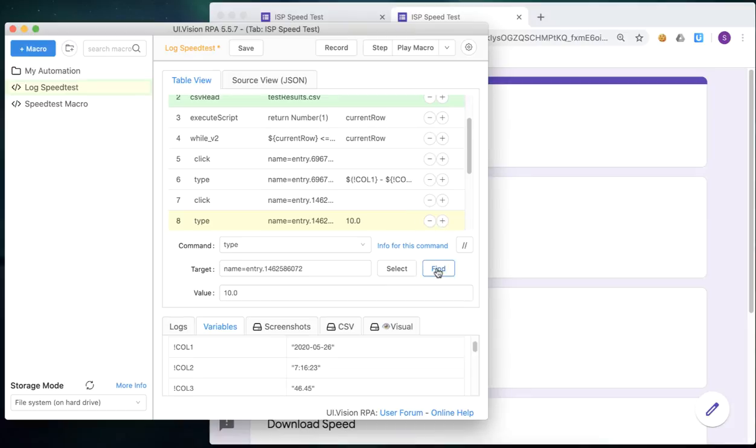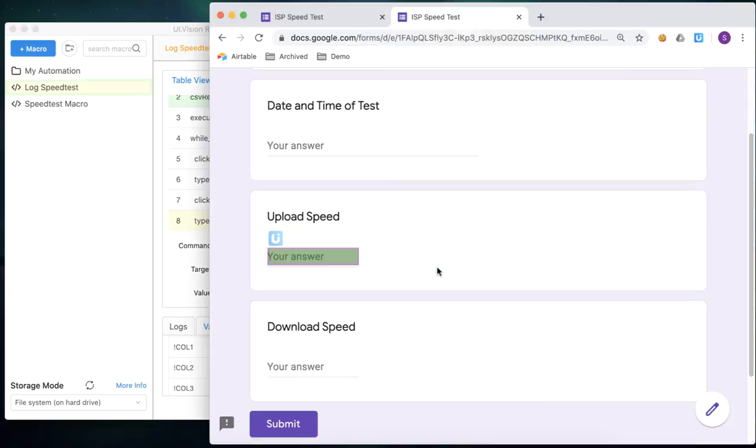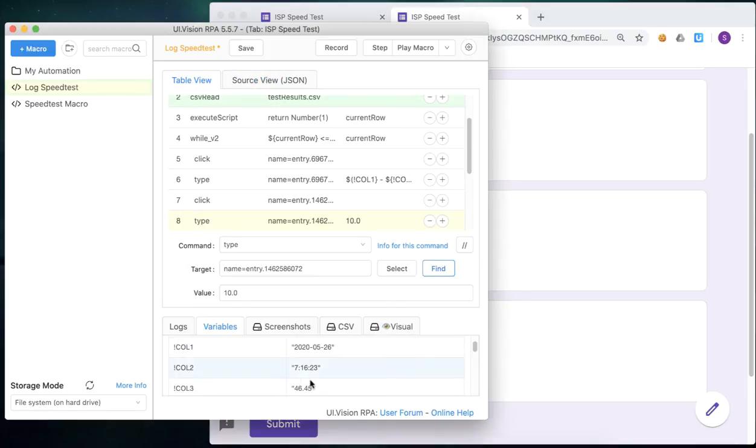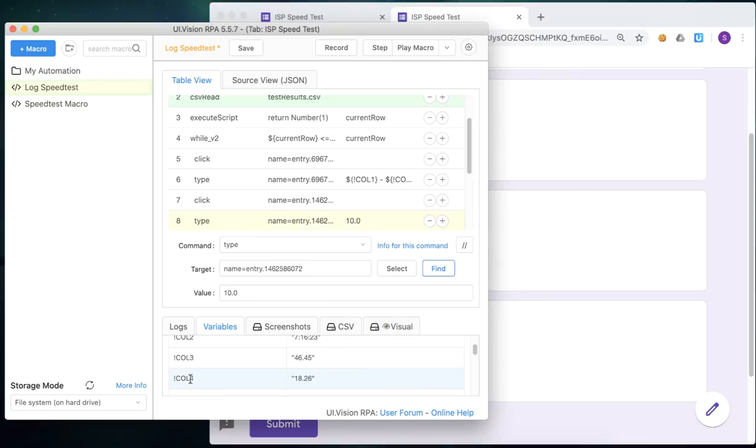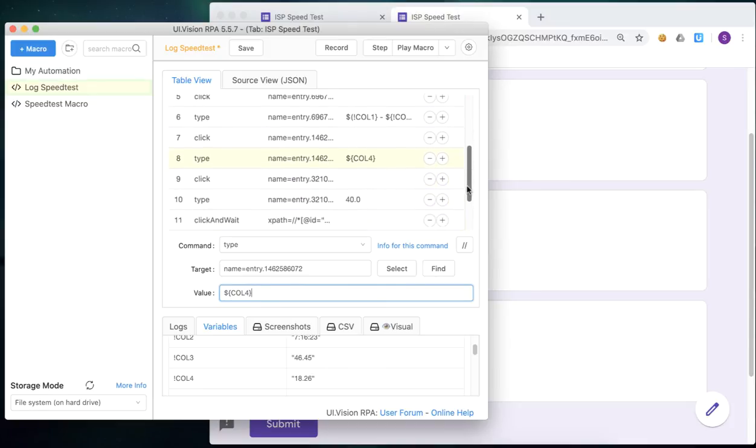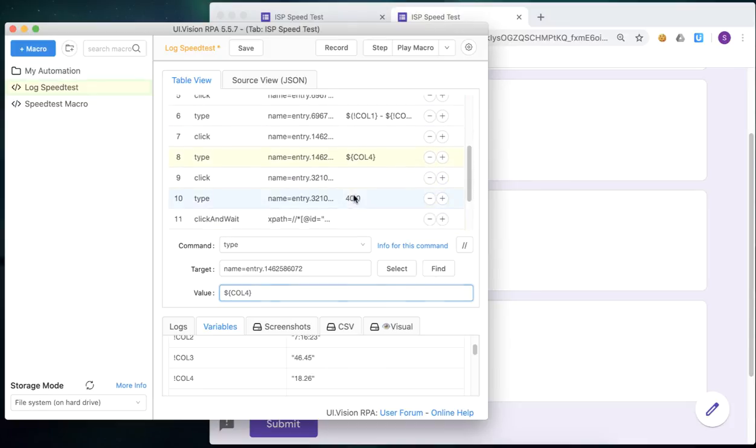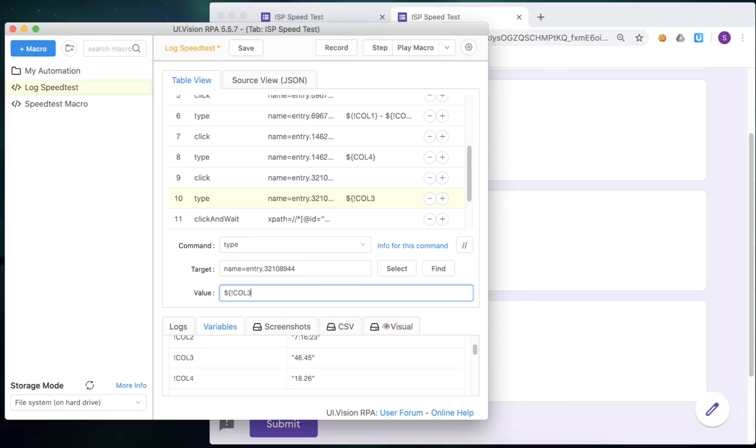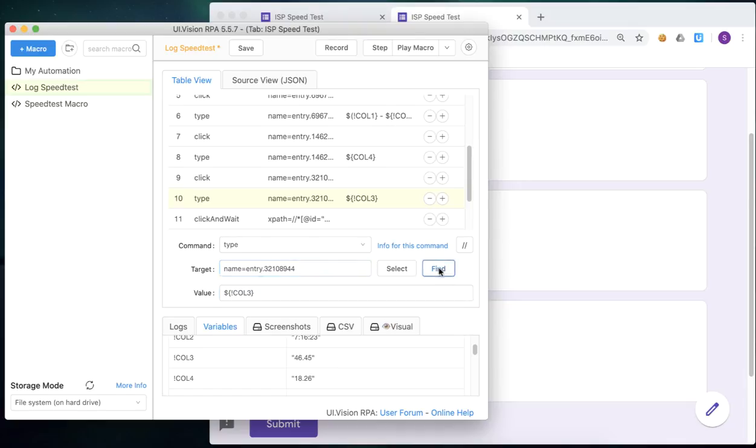Now for the next step, we can use the find command to confirm which field that UI vision is looking at. And we notice that there is the upload speed, which in our CSV file is on column four. So in this case, I'm just going to enter column four for that second data entry step that we've recorded. And finally, for the last column, we're going to enter column three, we're going to pick the data from column three, and input it into that field there.